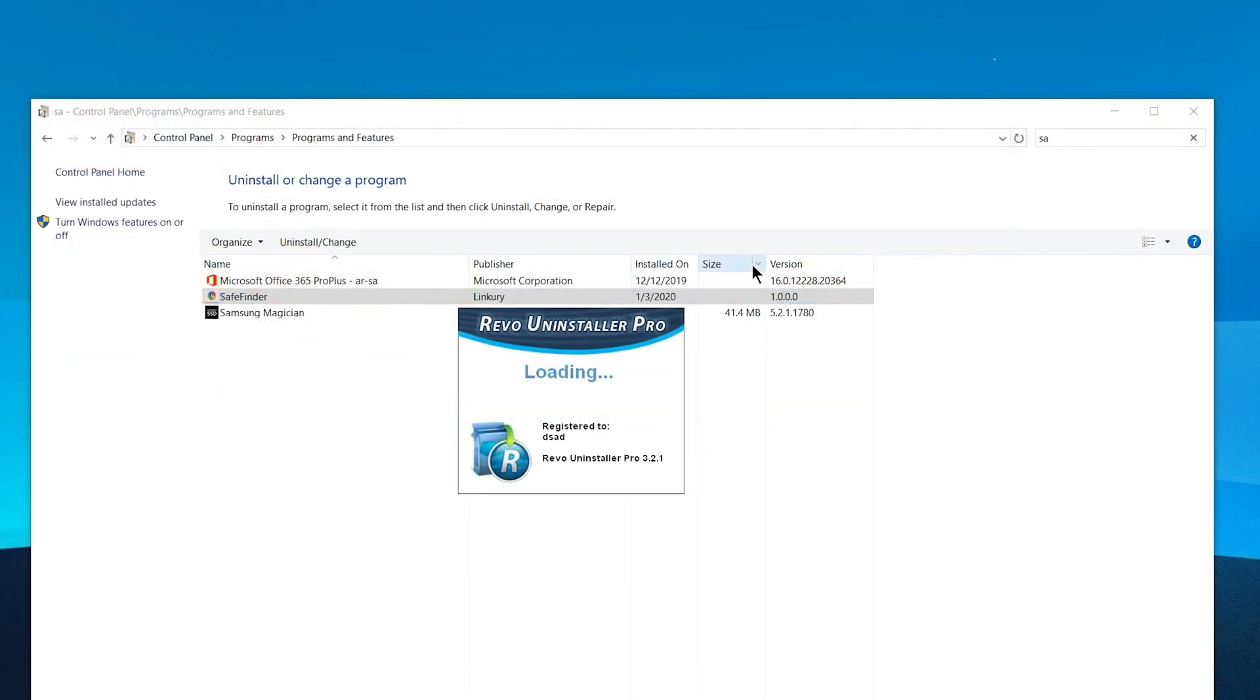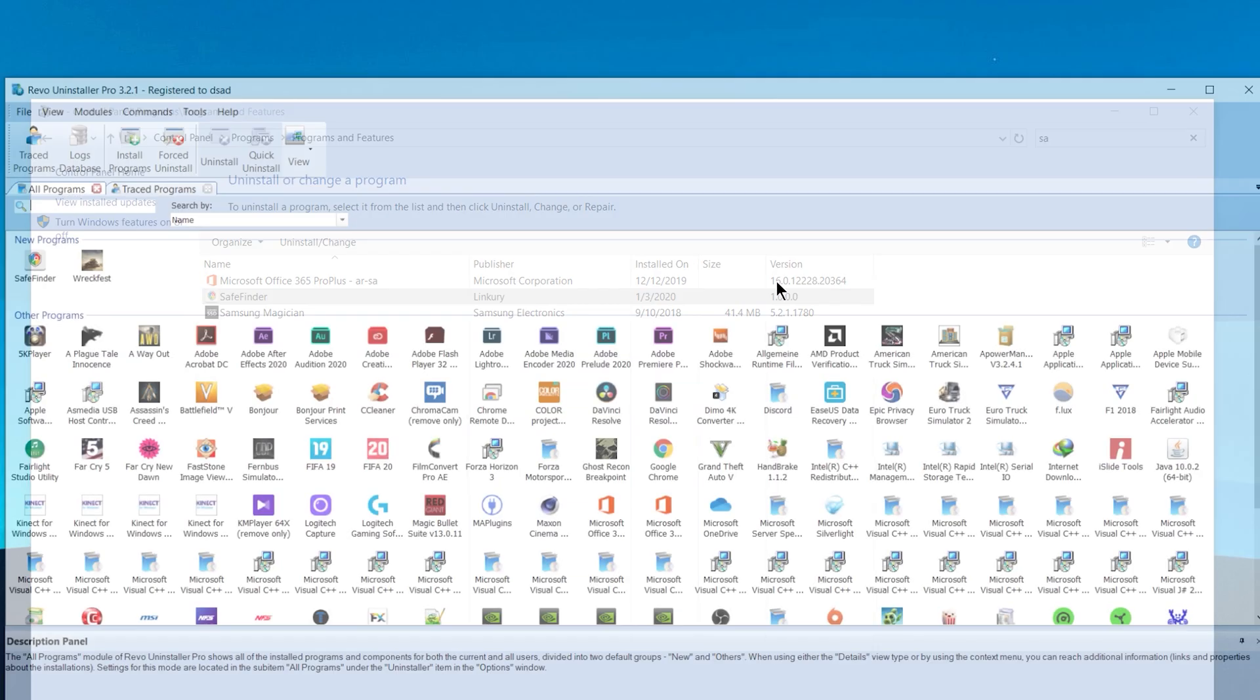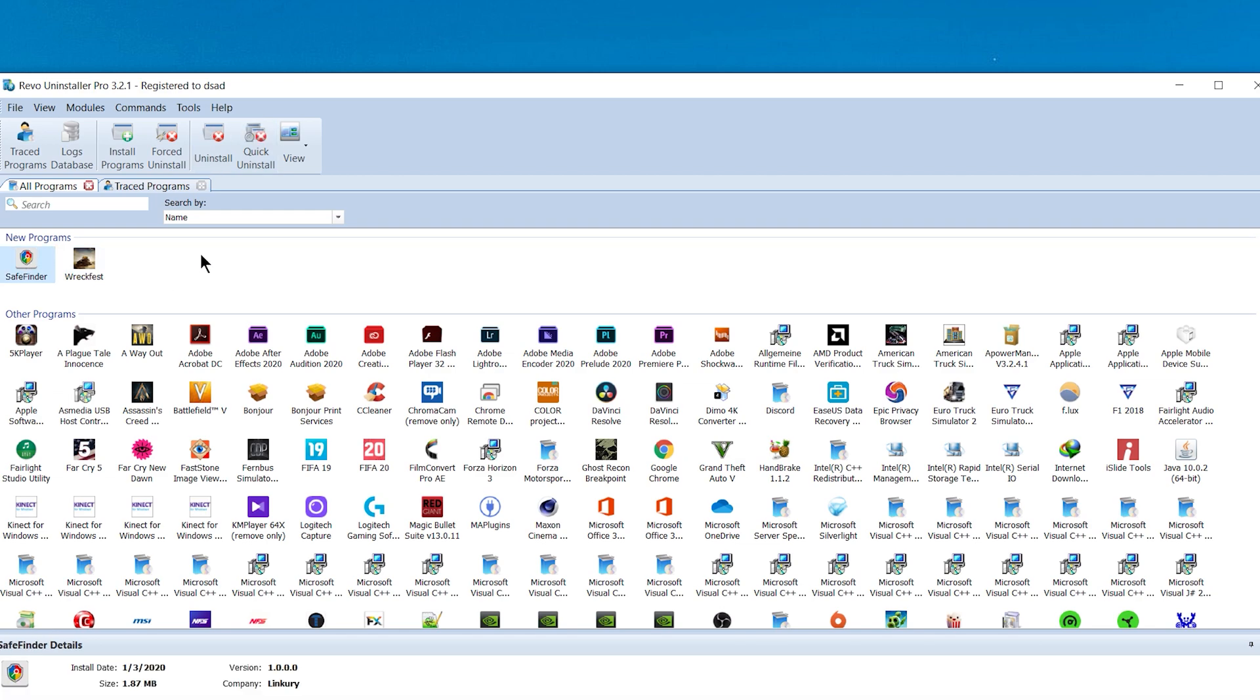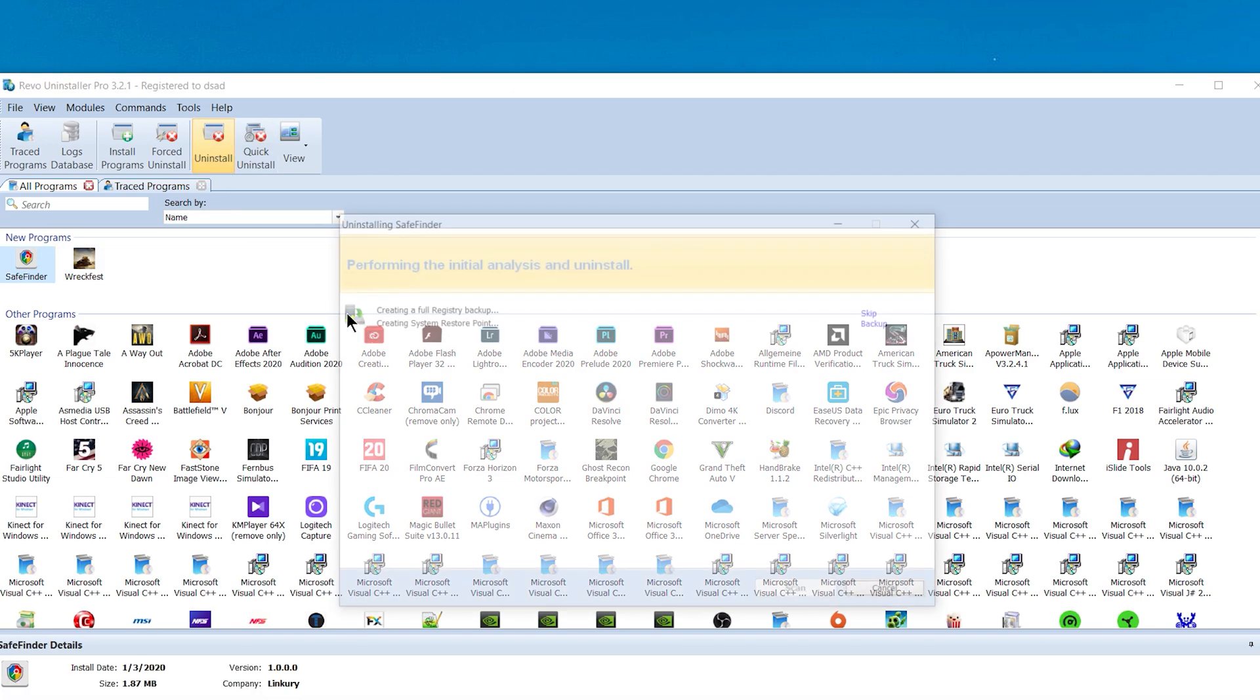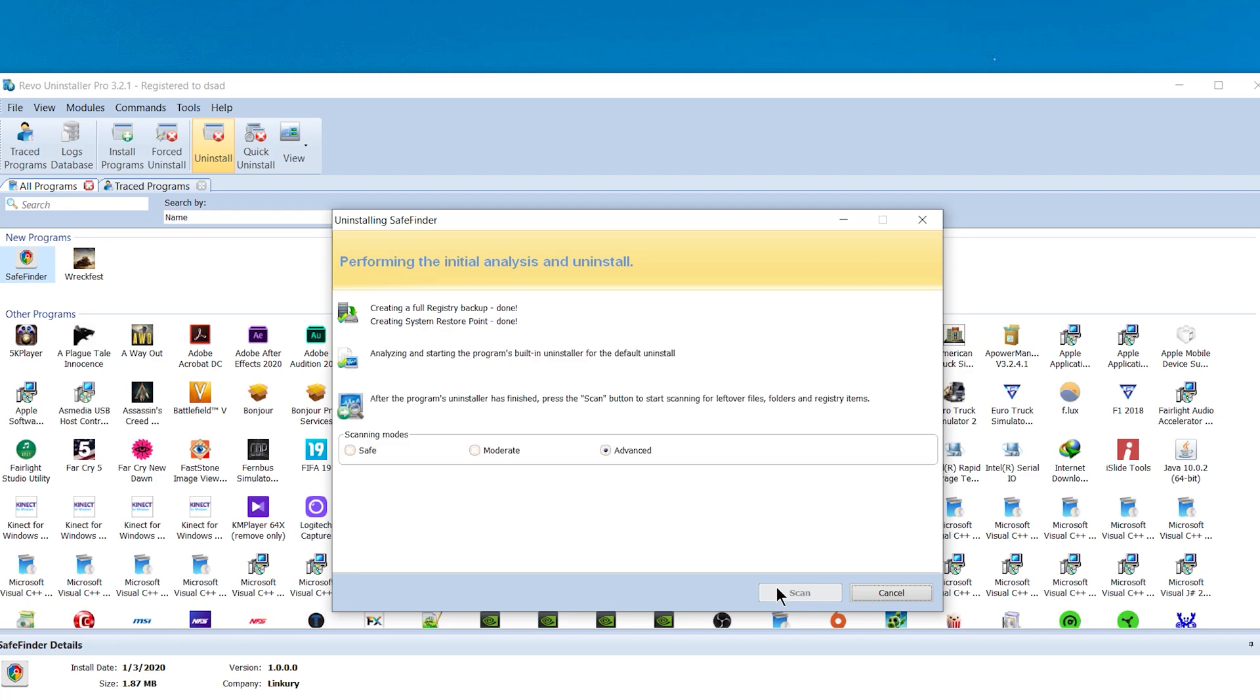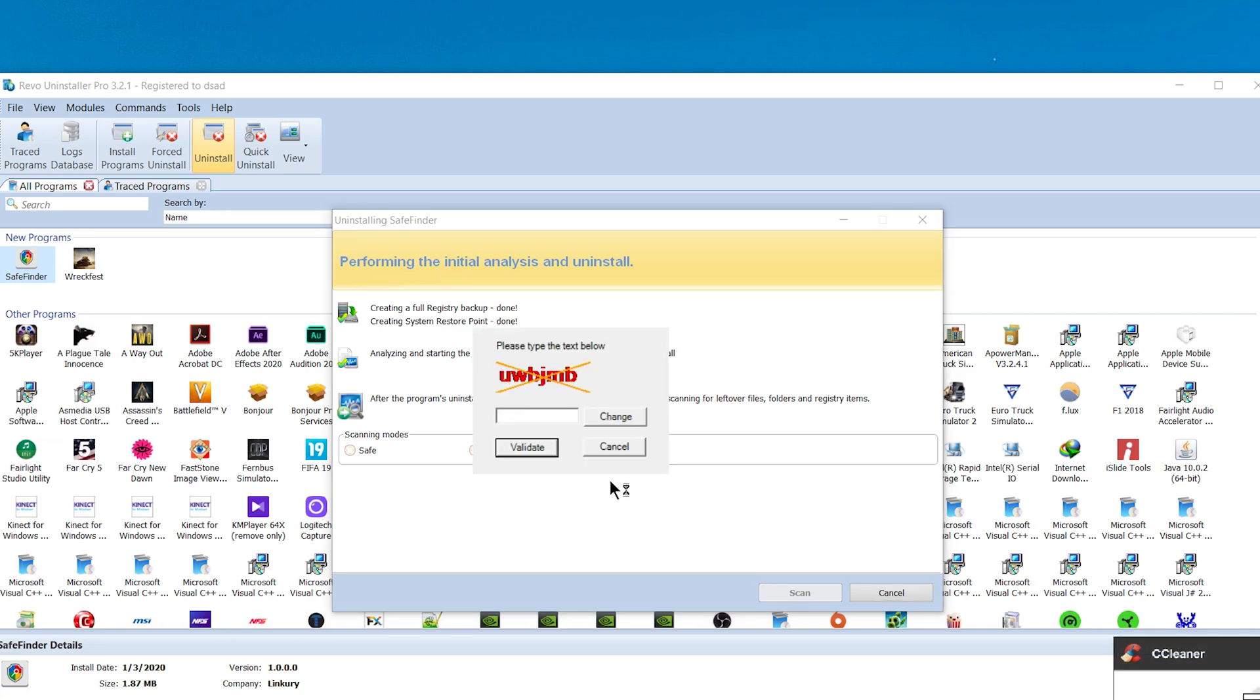Revo Uninstaller is a really fantastic program, I believe, because I use it a lot. I don't trust the Windows removable uninstaller. You can use Revo Uninstaller or Windows Installer if you don't have this program, or any other uninstaller program.